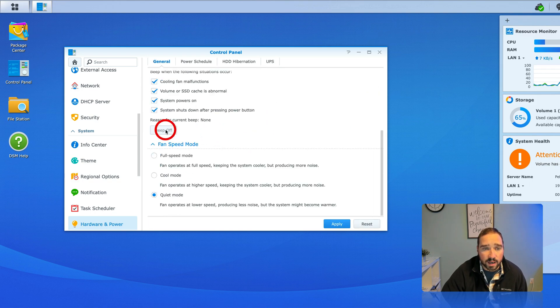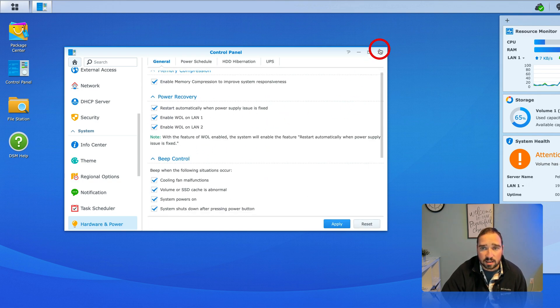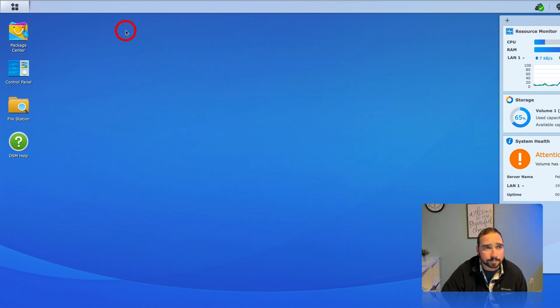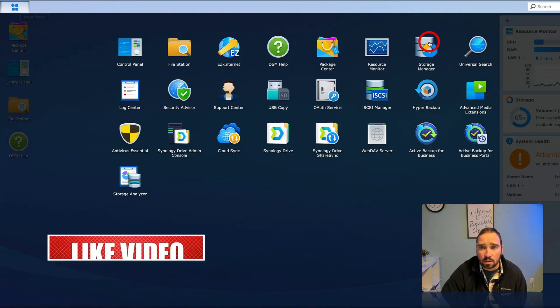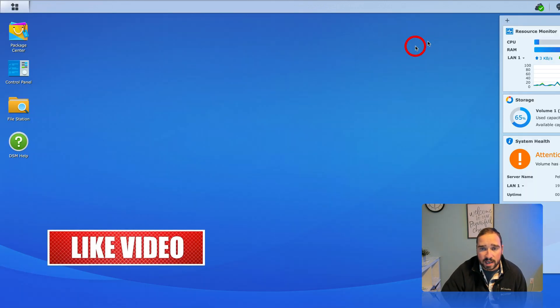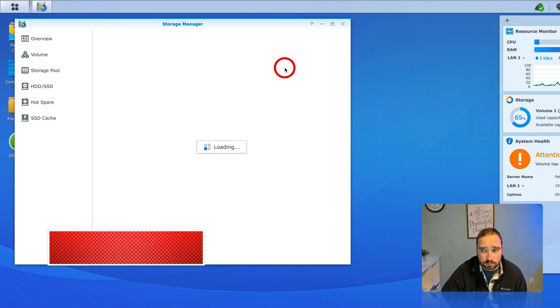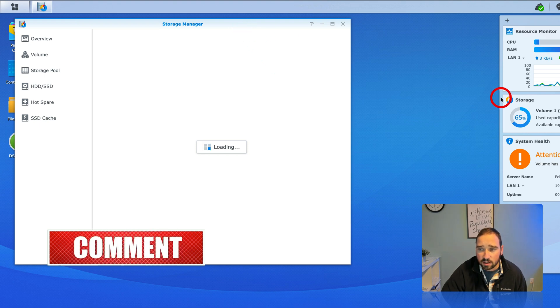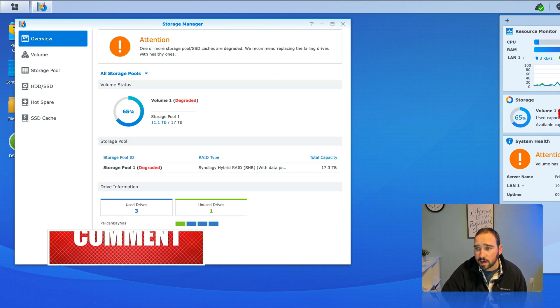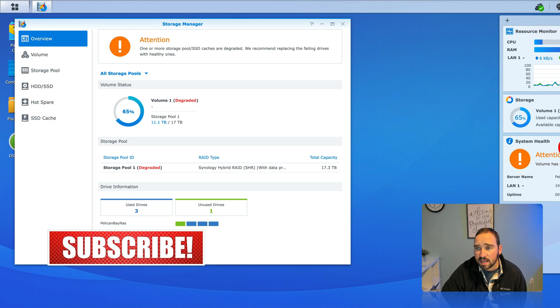Now something I wanted to point out here, we'll go to main menu over to storage manager and then you can also see here on the right it's degraded. So this particular NAS has...